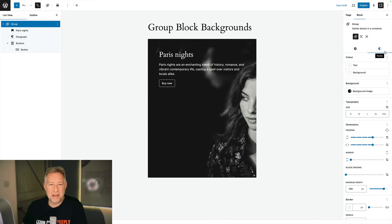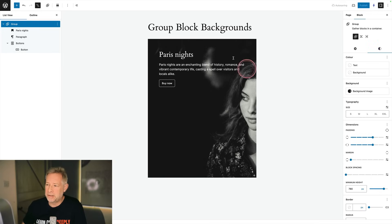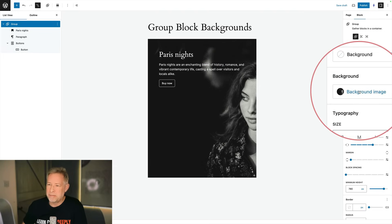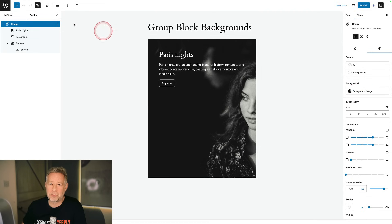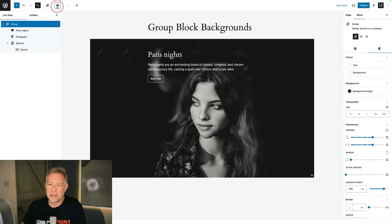You're now going to be able to add background images to the group block. The group block is a bit like a container block, so it's very versatile. Here you can see I've added one. Just come to Styles and you'll see this brand new option — background image — and of course, because it's a group block, we can do snazzy stuff like make it full width.